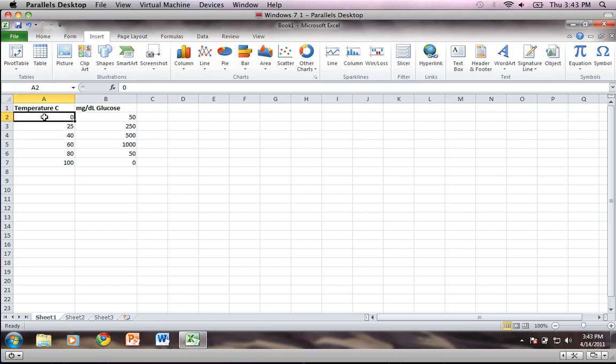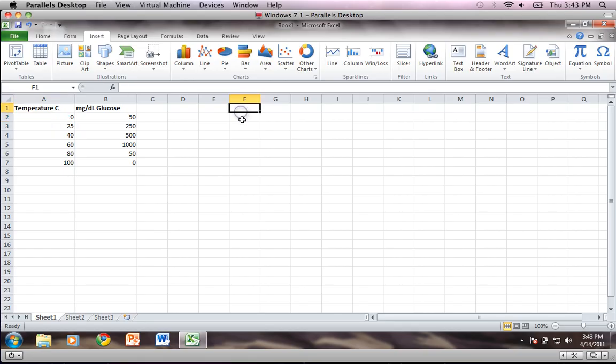You'll notice I have all my temperature and glucose data in my Excel spreadsheet currently. What I'm going to do is take this data and actually generate a graph from it.